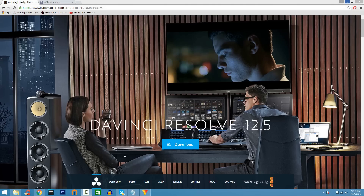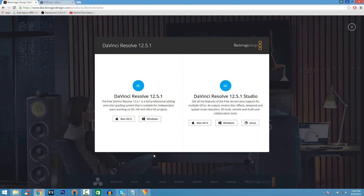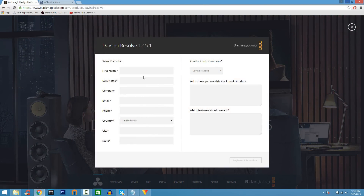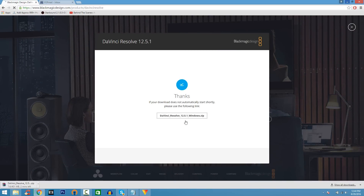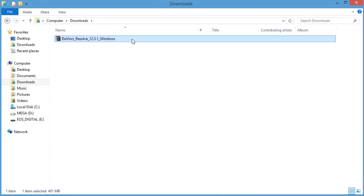Coming in at number two on the list, we have DaVinci Resolve 12.5. This is also a very good video editor — I like it because it's packed with a lot more features than Shotcut. Both are good programs. When you go to the download page you'll just have to enter some information and click Register and Download. When you download it, it might be confusing at first but there are tons of tutorials on YouTube. It'll come as a ZIP file on Windows.